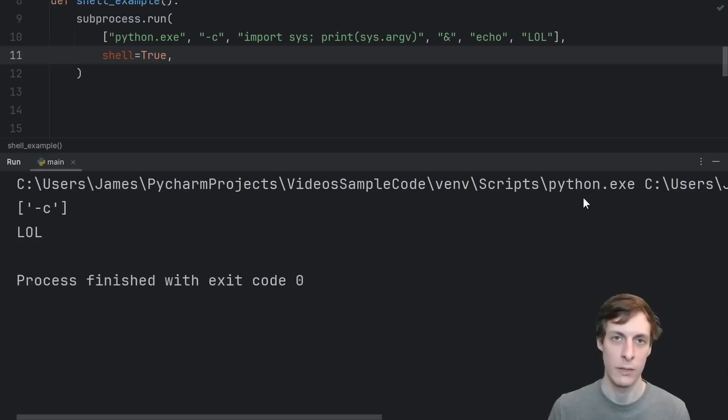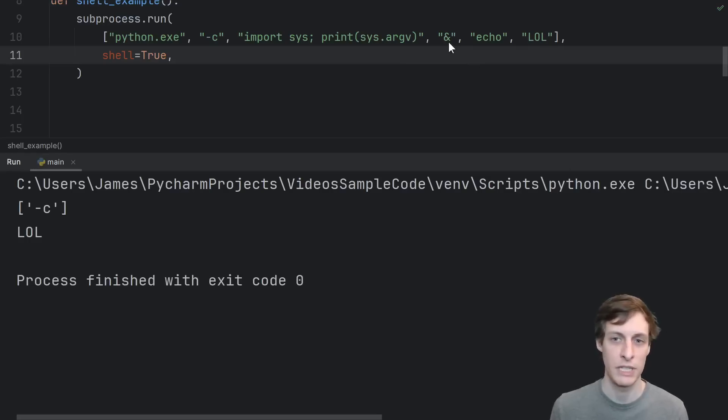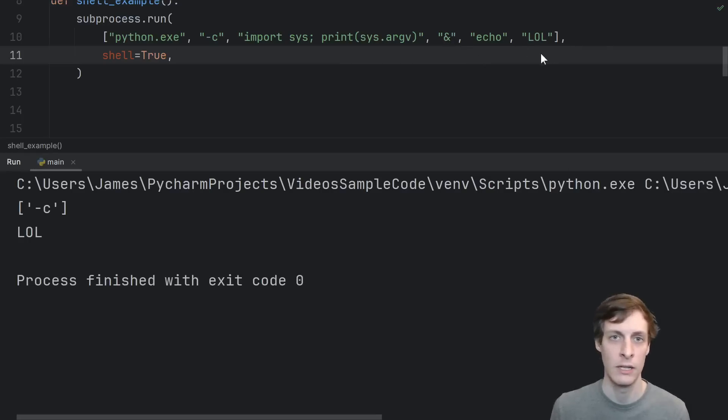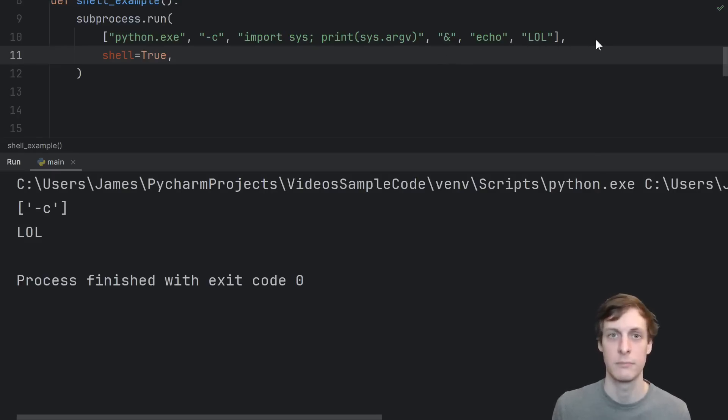When we run it, we see that that means Python does not receive the ampersand echo lol. Instead, Python runs and then echo lol runs.